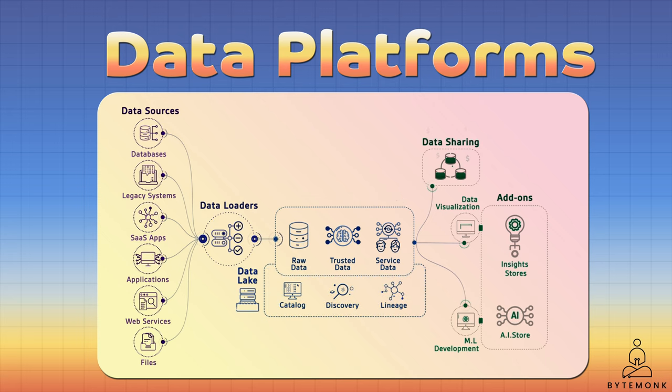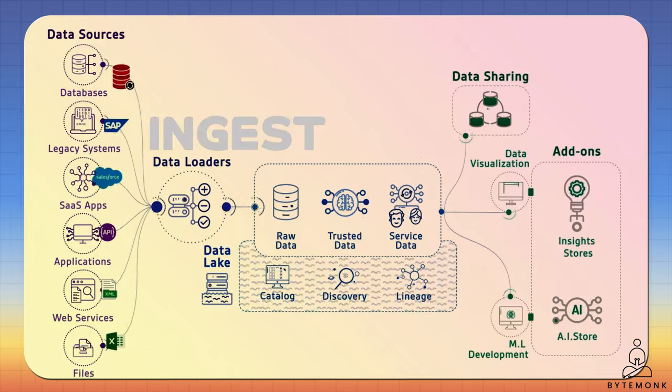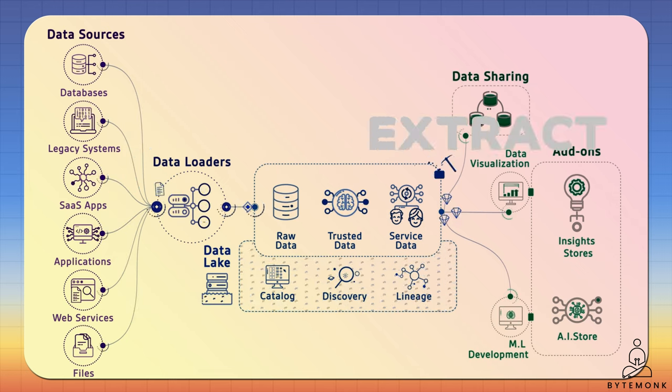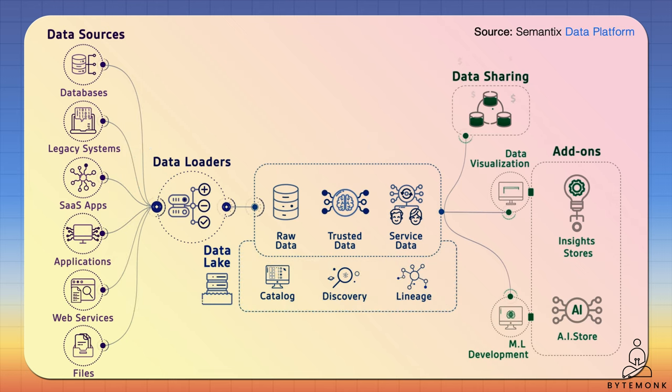In simple terms, a data platform is an analysis platform that allows users to ingest, transform, and extract values from data.